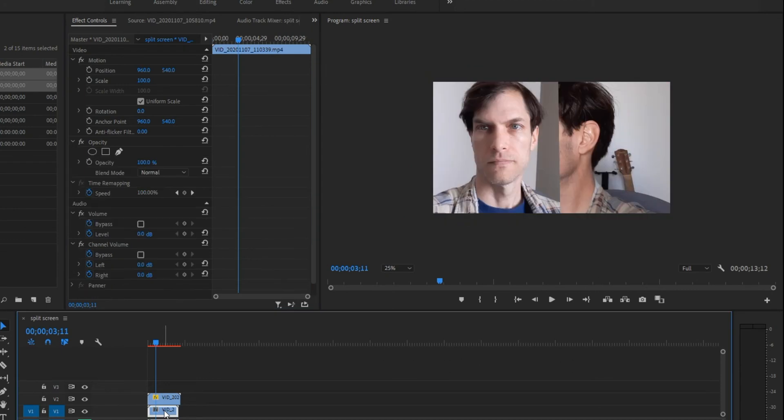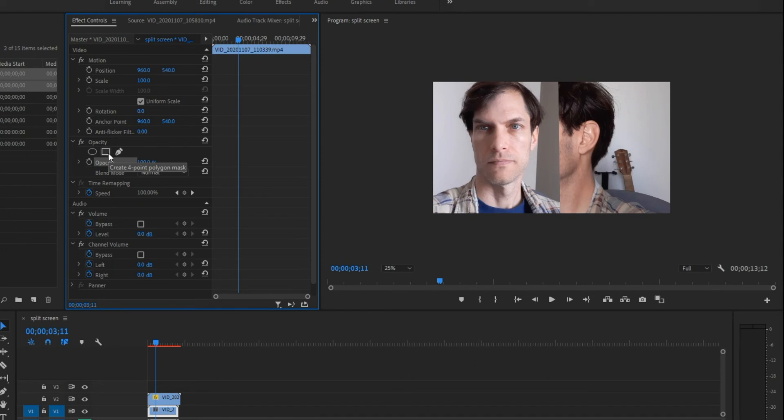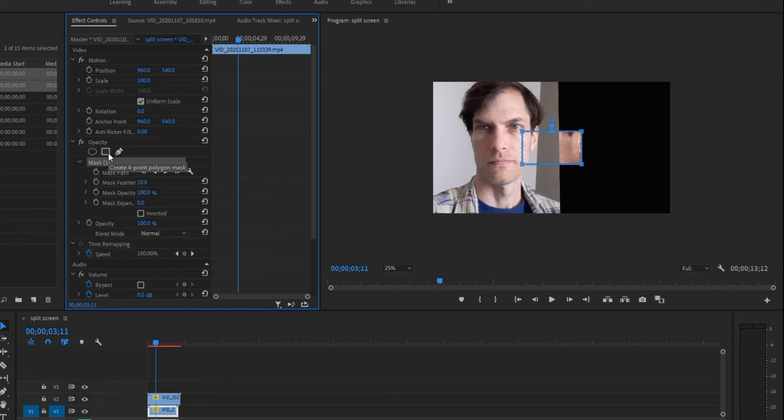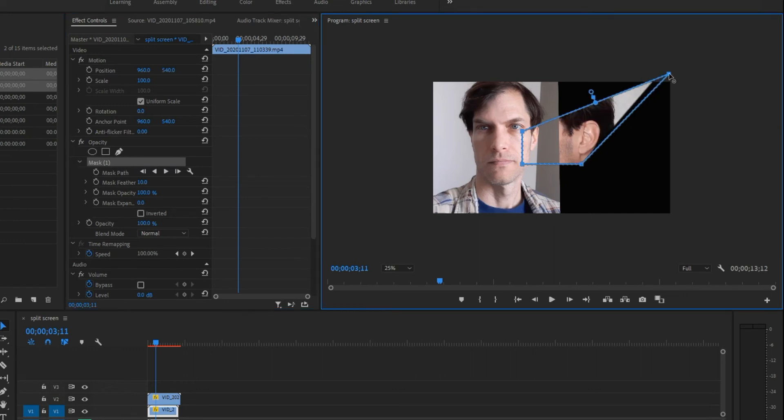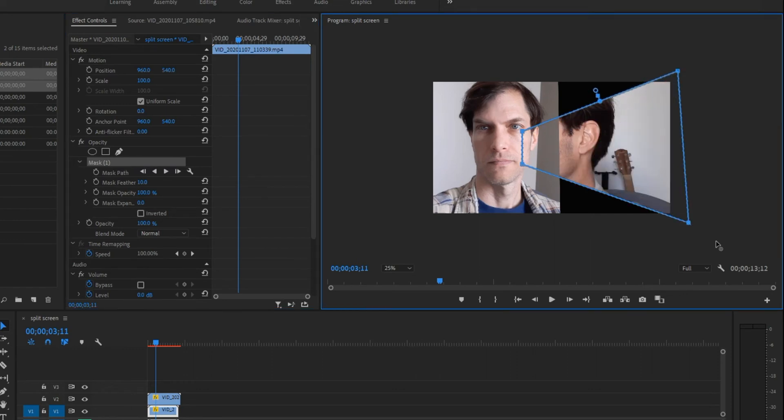So now I'm going to click the bottom clip, and I'm going to do the same thing. I'm going to go to opacity, and I'm going to click on create four point polygon mask. Click on it. Automatically adds one right in the center there. I'm just going to drag my edges out of the way.